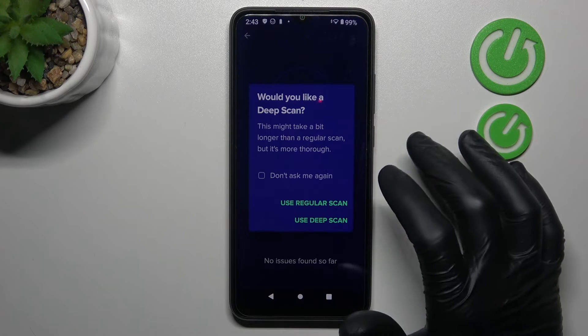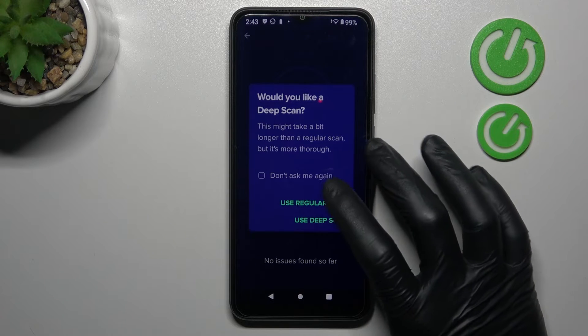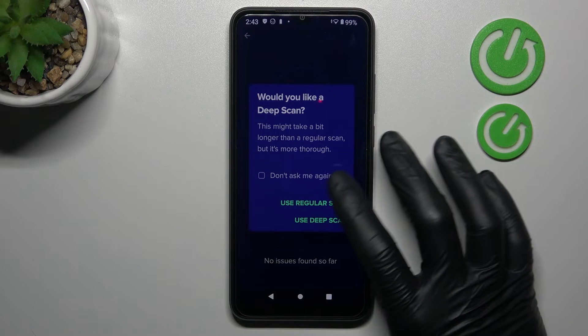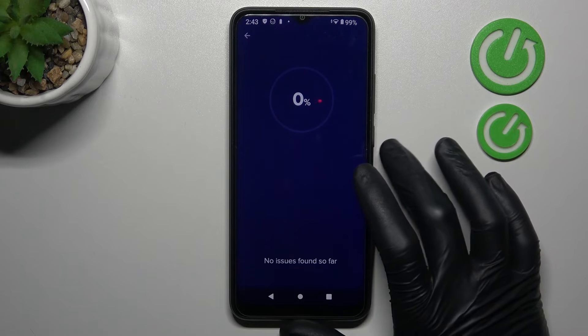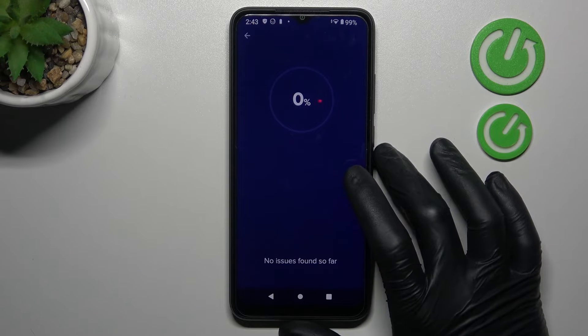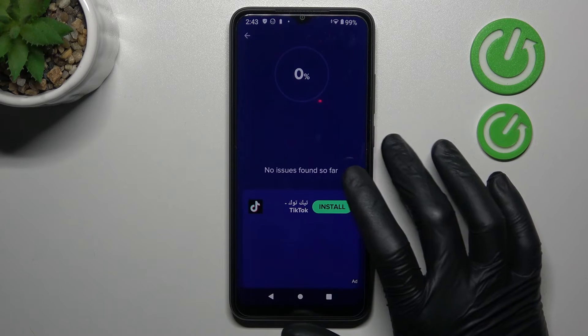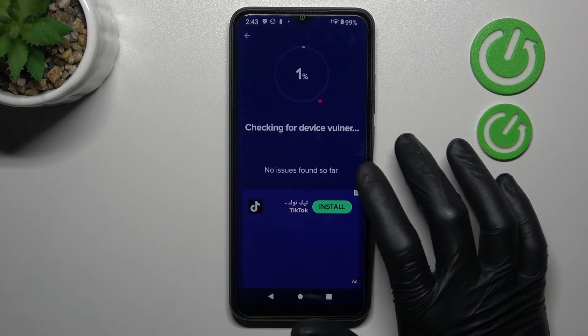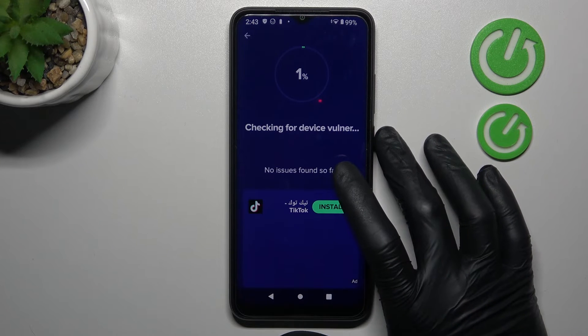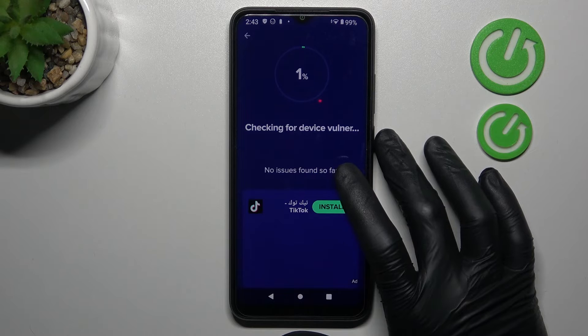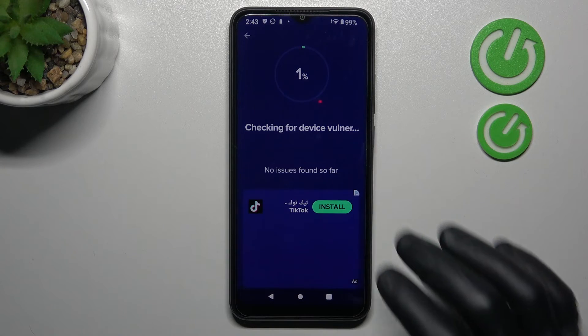Now just choose your scan type — I will choose the regular. Now you can see it was scanning my phone for viruses. And that's it.